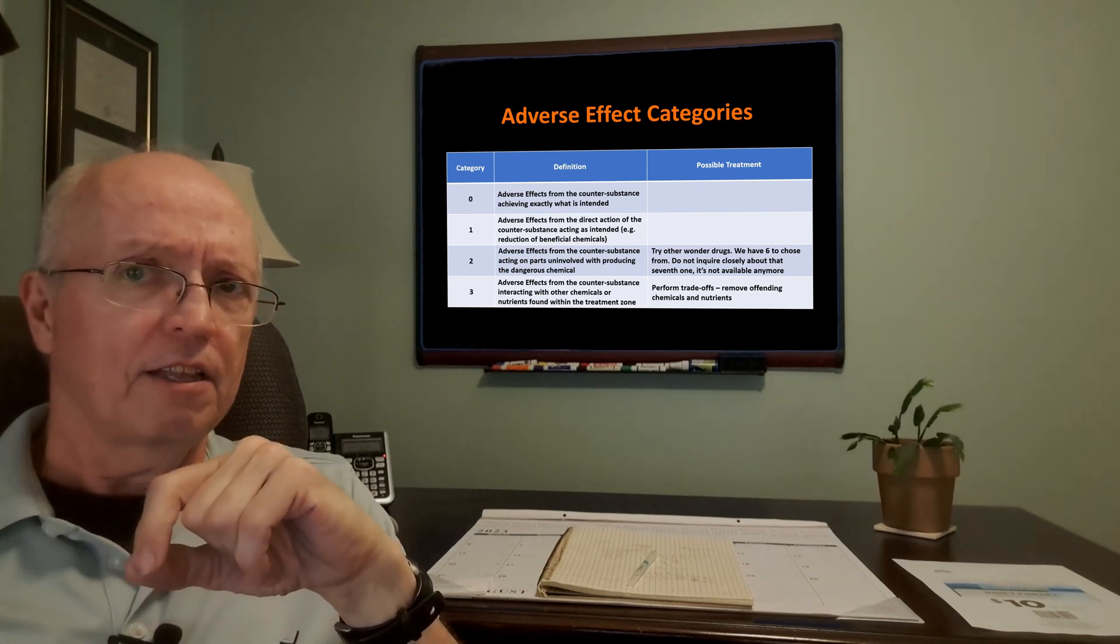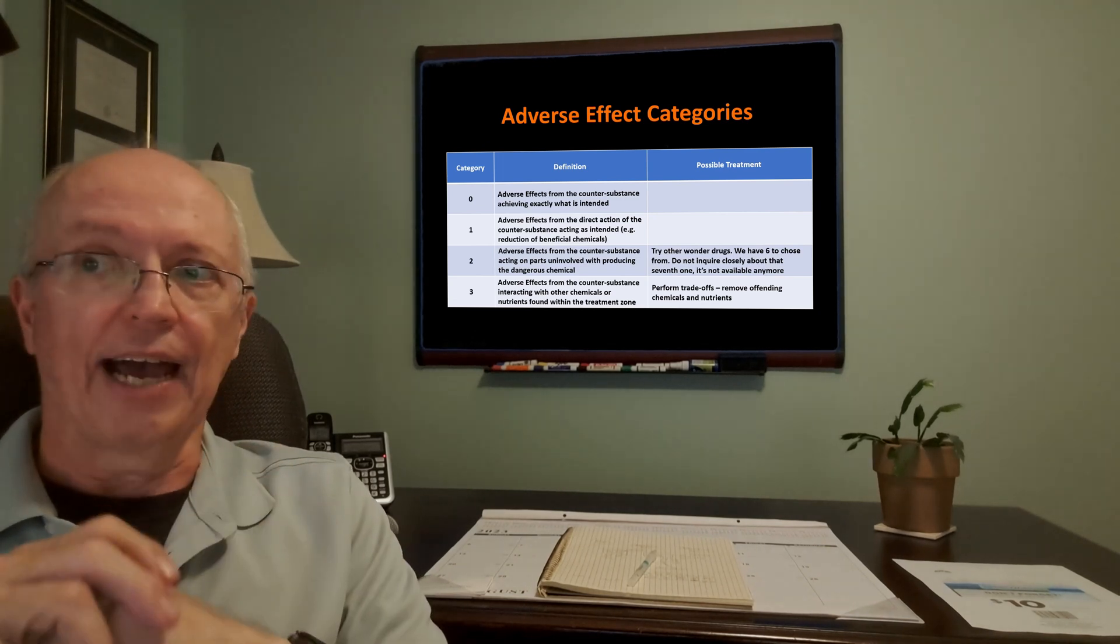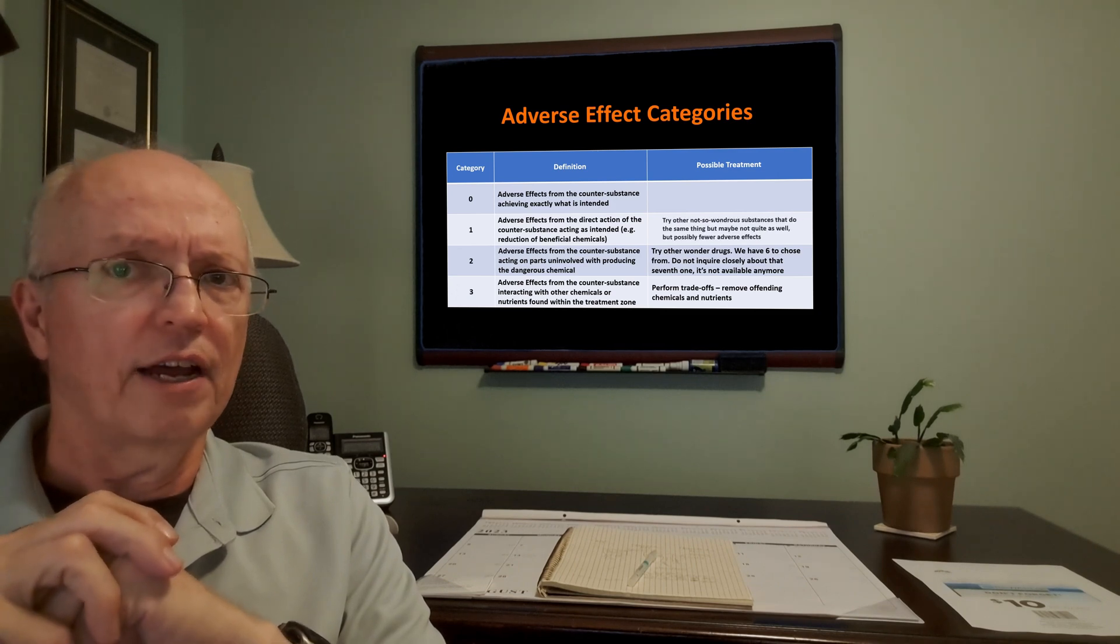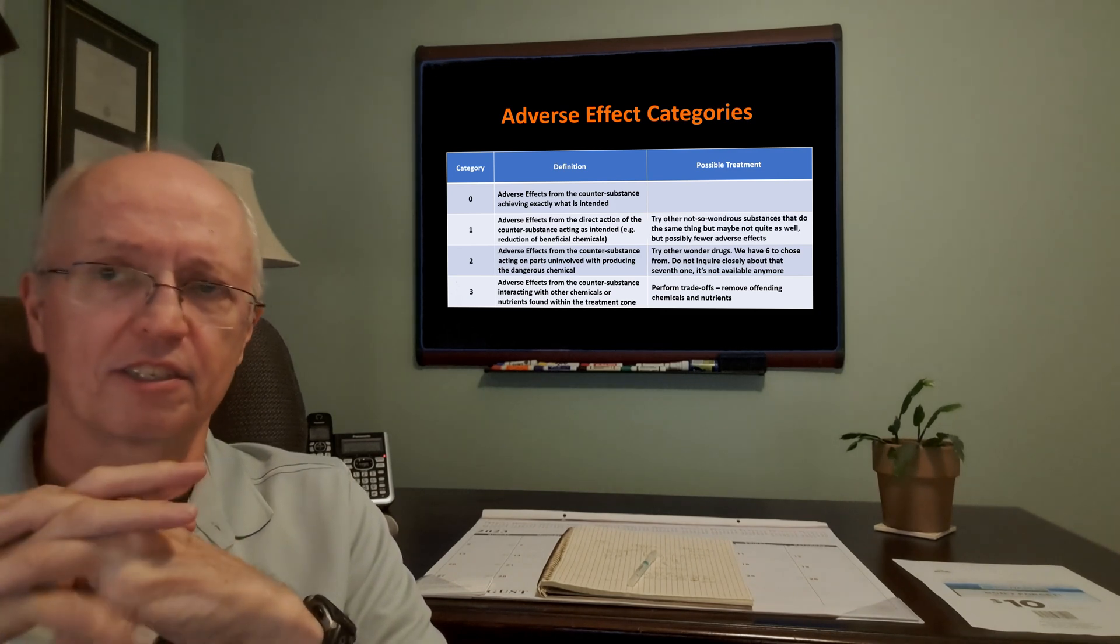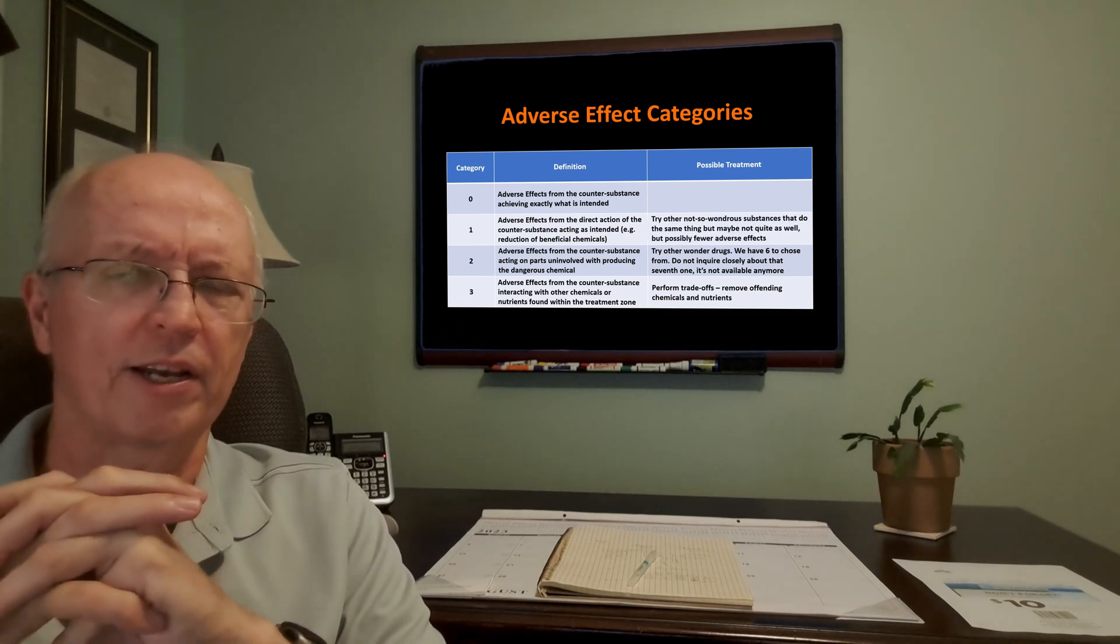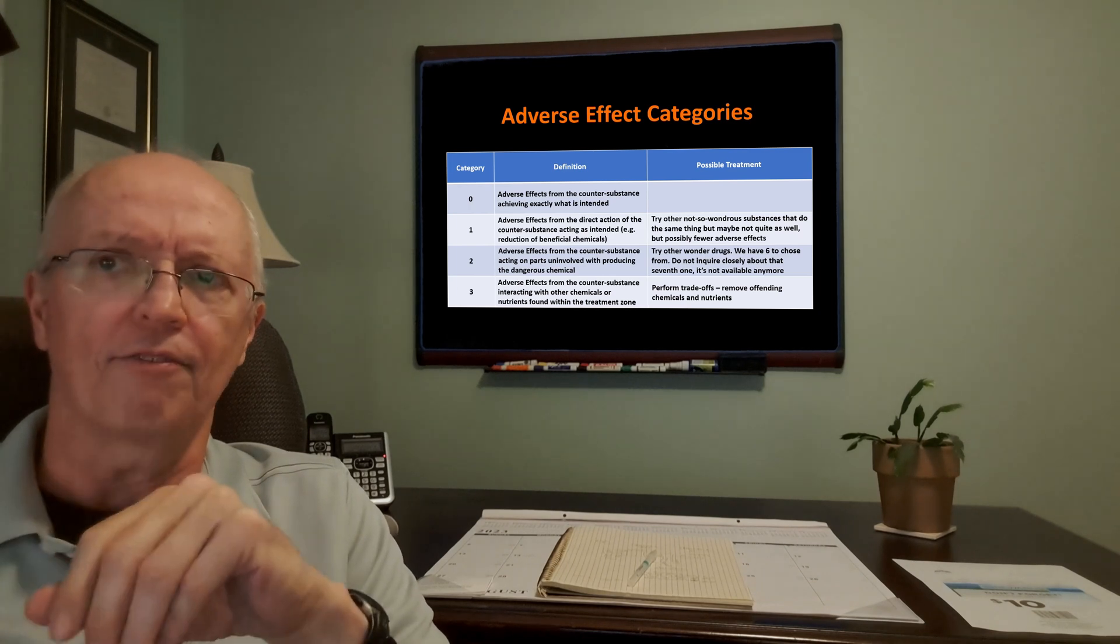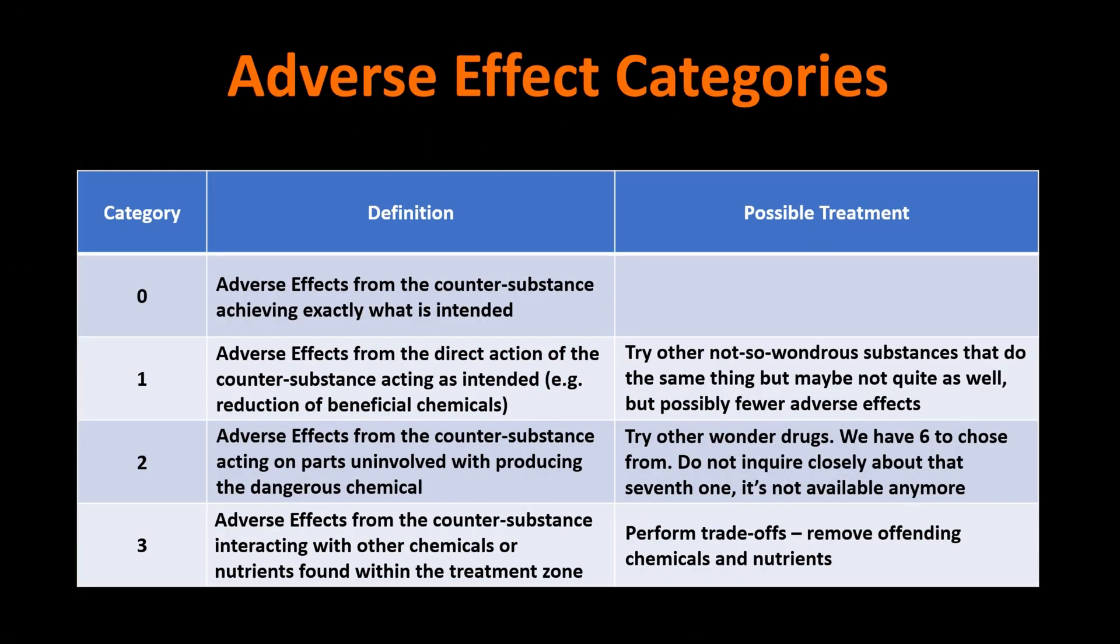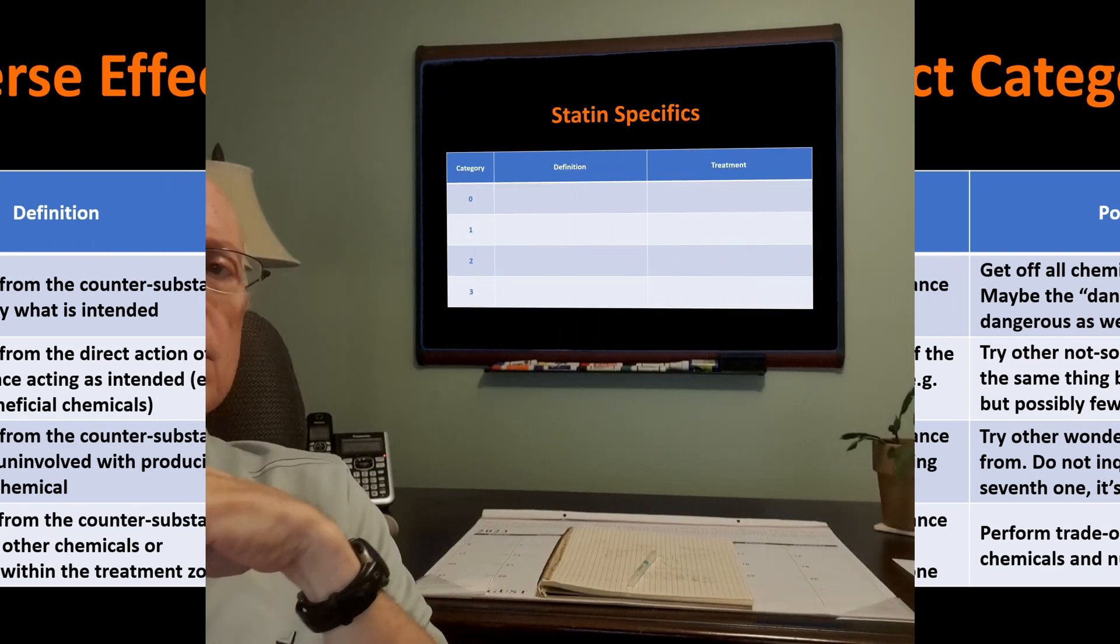If you're dealing with the category one side effects, you have to try other not-so-wonderous substances that do the same thing, maybe not quite as well, but possibly fewer adverse effects. And if you realize that your adverse effects are actually from this wonder substance doing what you've been told it will do, well, then you've got to get off all chemical-reducing treatments. This dangerous chemical maybe isn't as dangerous as we thought.